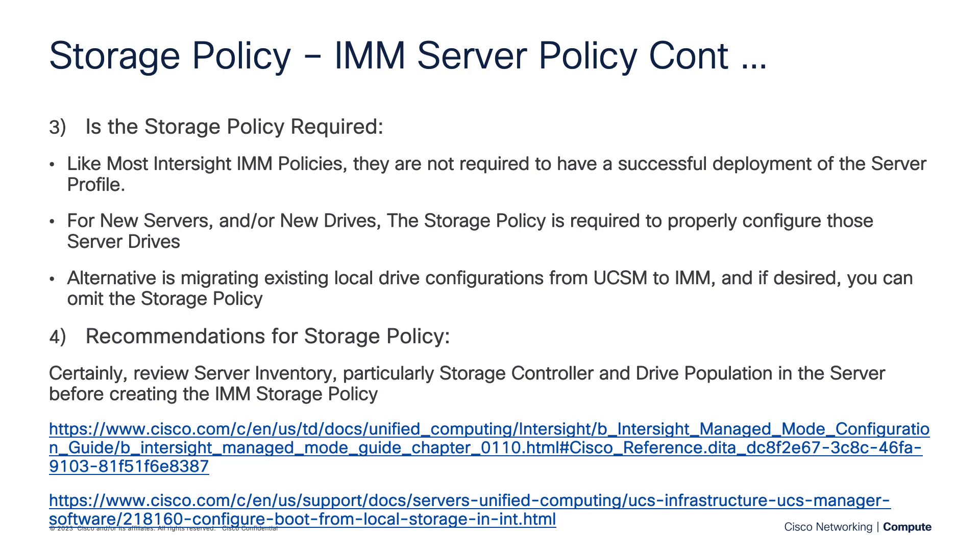But for a new server, a new implementation, new drives, you're going to use the storage policy. You have to configure those with the drive groups, RAID, virtual drives, etc. So from that perspective, you absolutely want to use it.